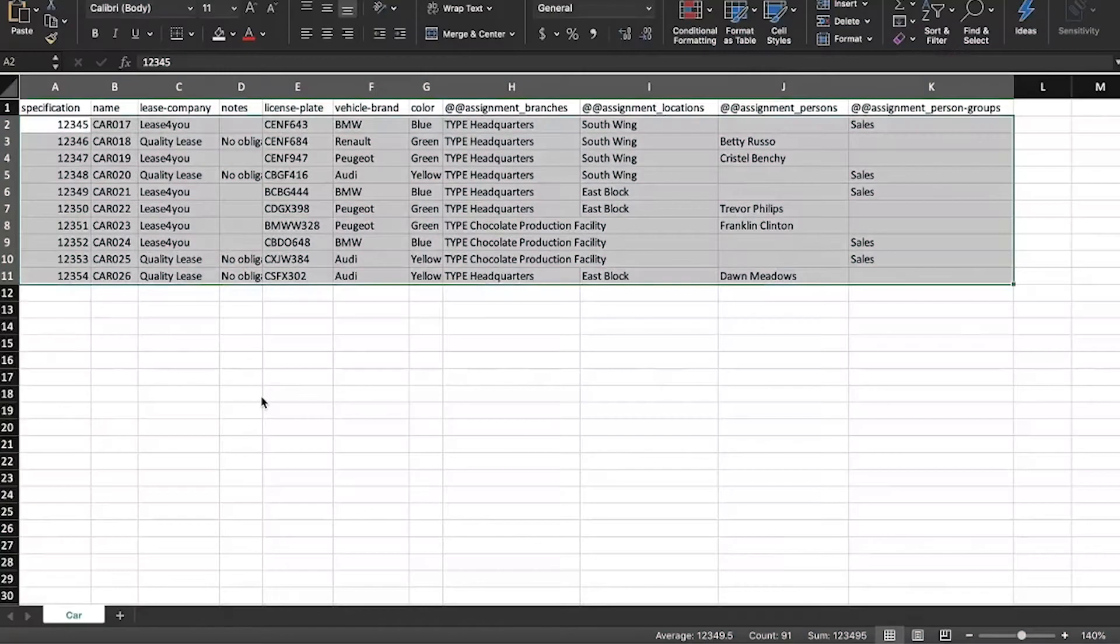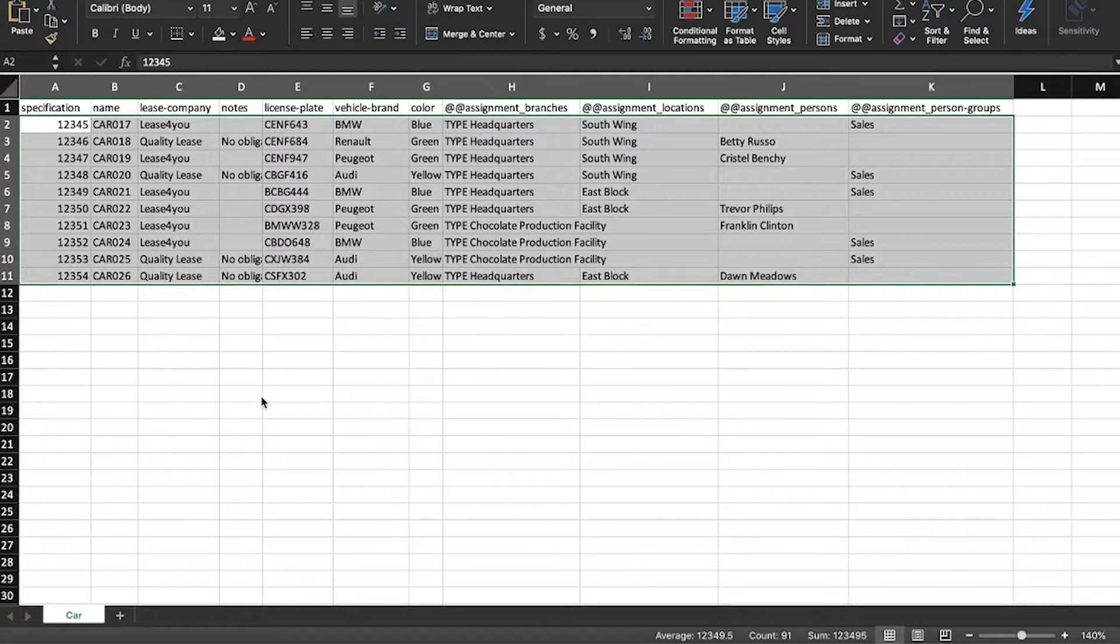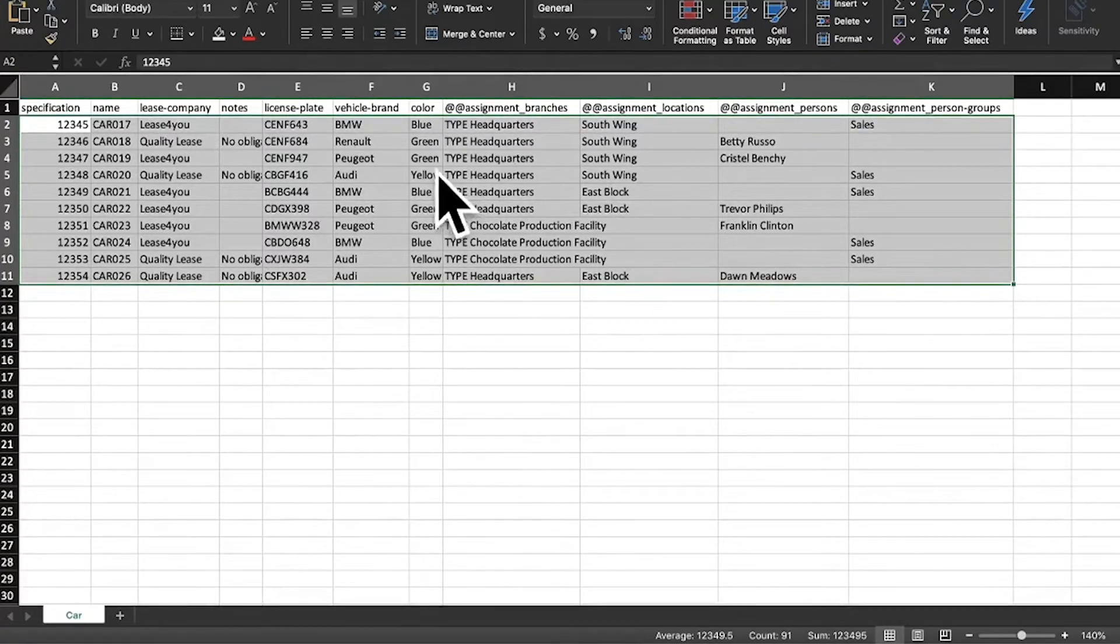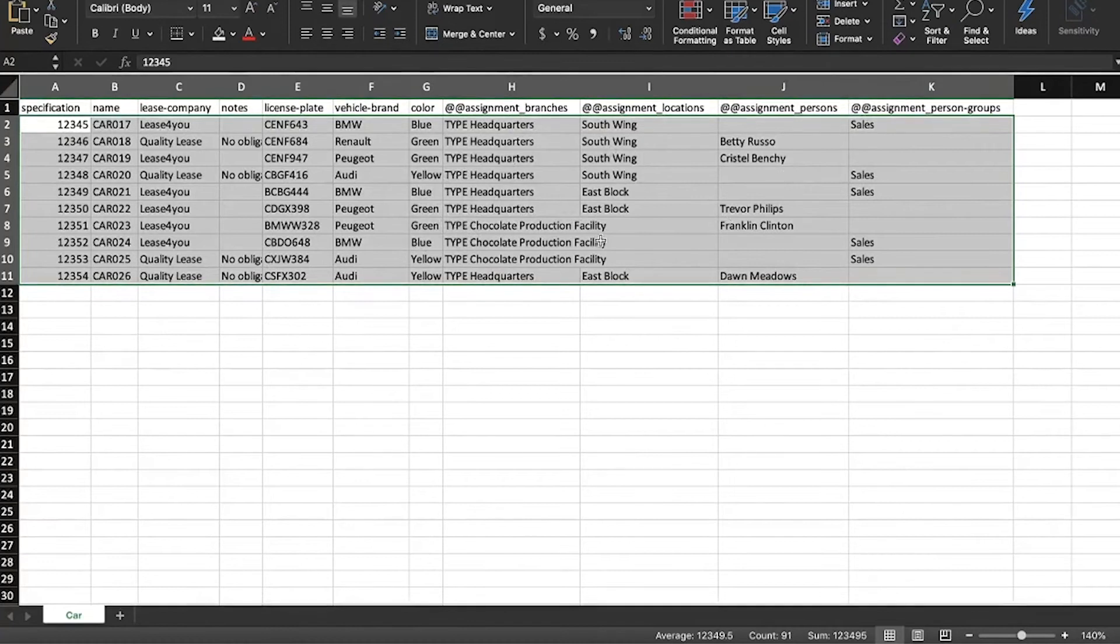In a previous video, we learned how to generate the Excel sheet template for the asset type we're importing. I've added my data to this car import spreadsheet, including locations and persons assignments. Let's import it into our environment.